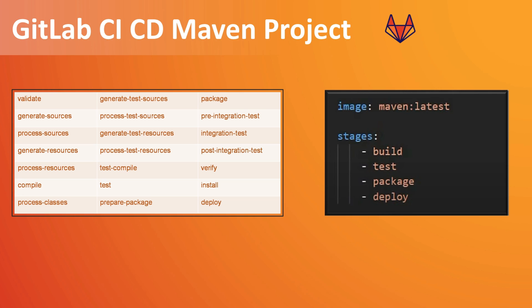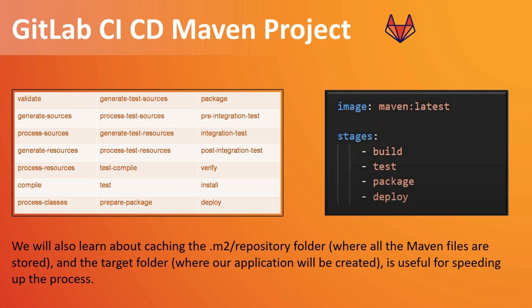Then we will also see in this tutorial how to cache. So we'll see how caching mechanism happen in GitLab. We will cache .m2 repository which is where the Maven files will be stored.